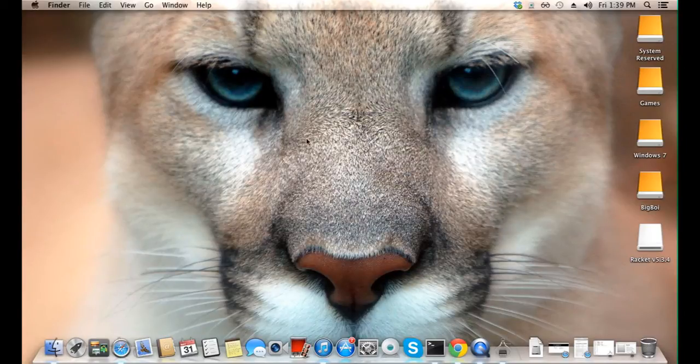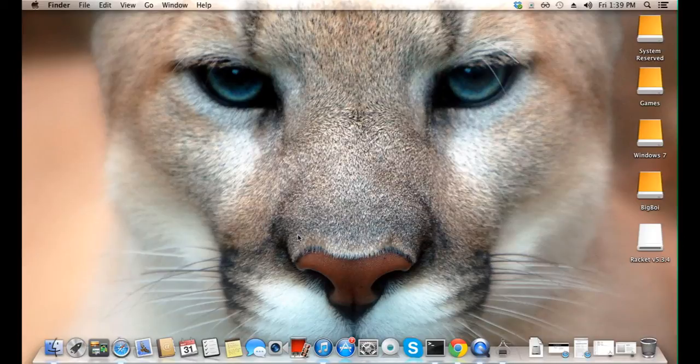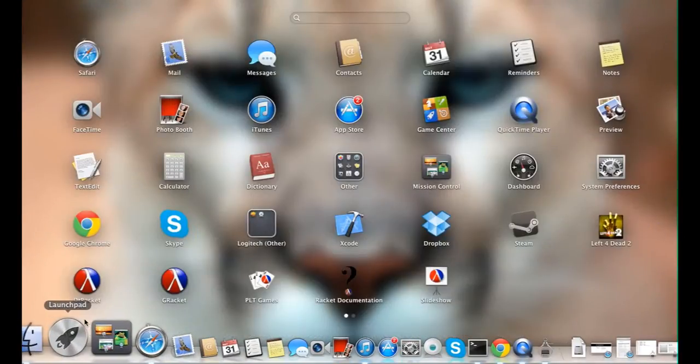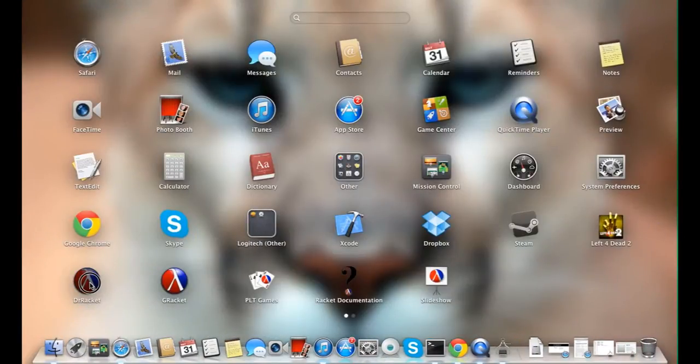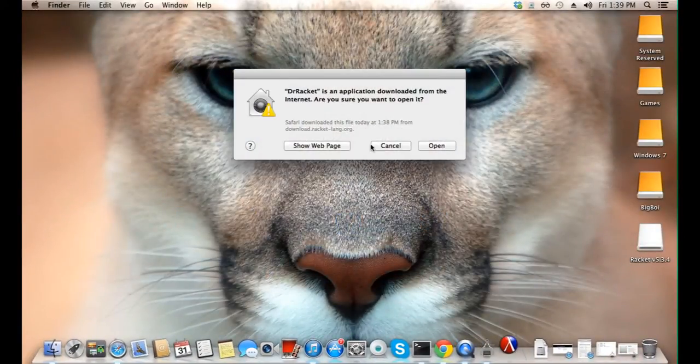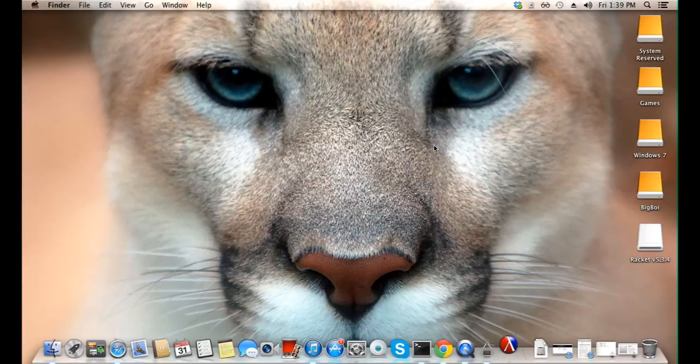Okay, looks like we have Dr. Racket installed in our computer. If we click on the launch pad, we will see Dr. Racket as a new icon. And if we click open, Dr. Racket will now begin to load.